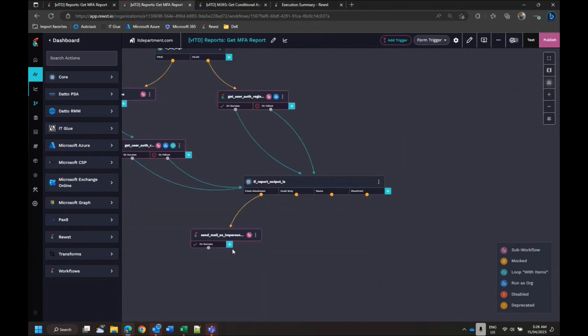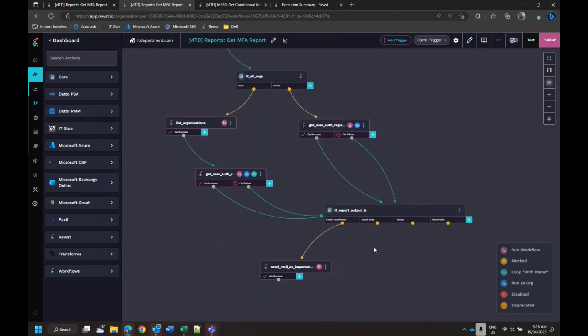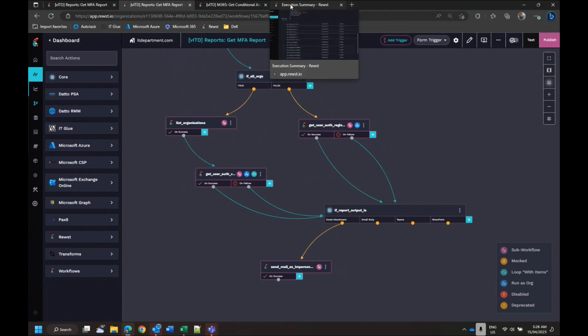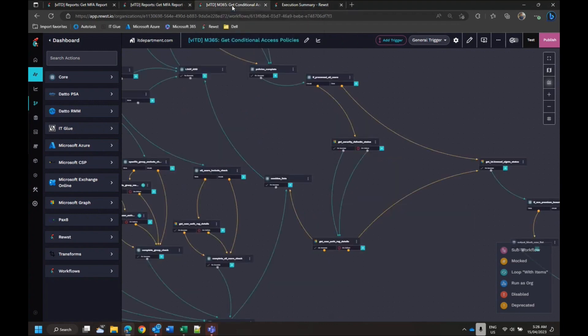So that will then output all those details into a CSV file which at this stage it will come down here and it'll send it just via an email. Anyone got any questions on that?